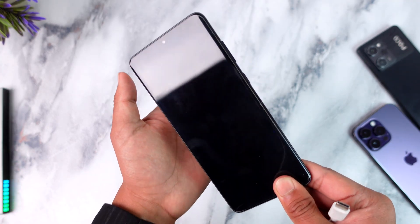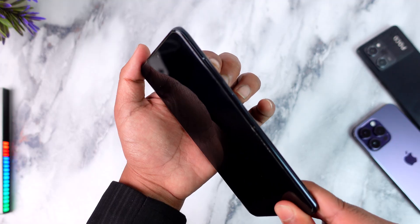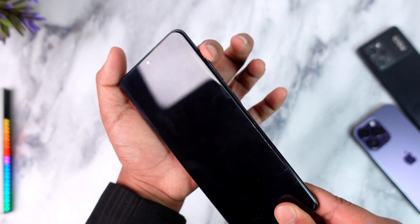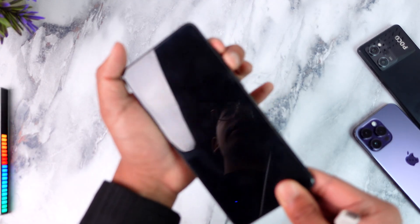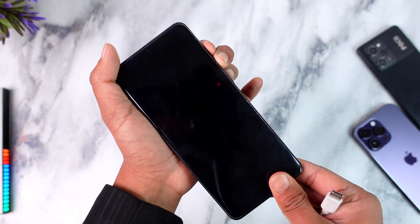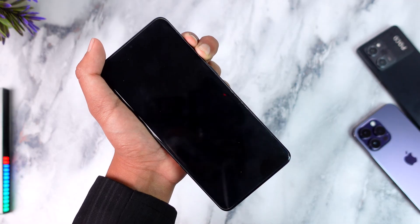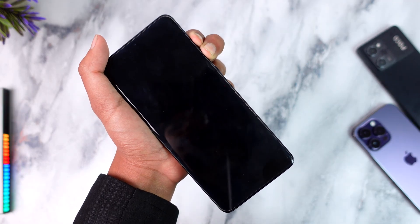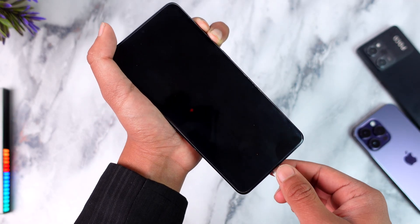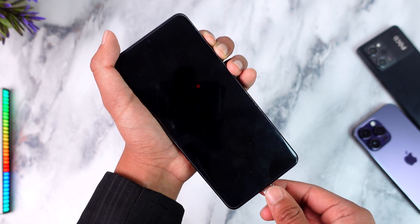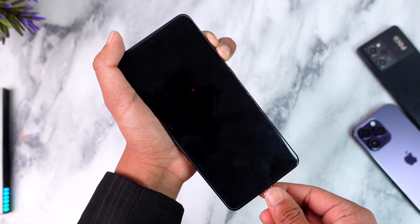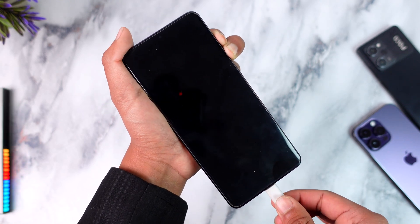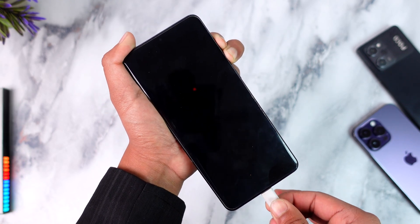Now to boot into download mode, most of the flagships and mid-ranges these days have a simple process. That is to simply press the volume up and the volume down buttons together. While pressing and holding those buttons together, not the power button, only volume up and volume down, you want to make sure to connect the cable where the other end has to be connected to your computer.